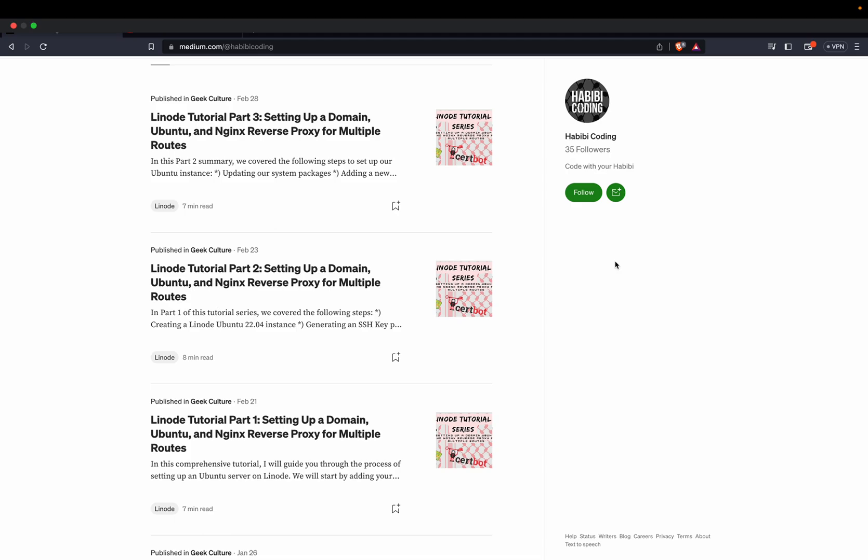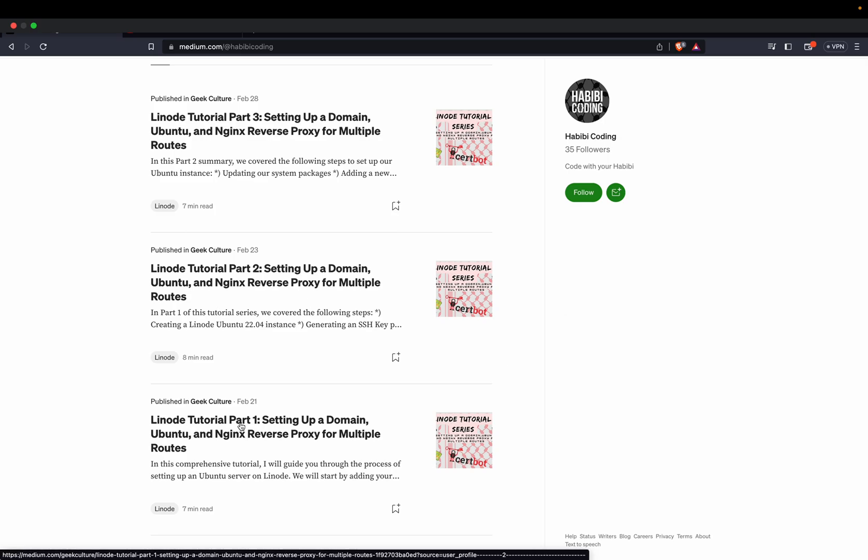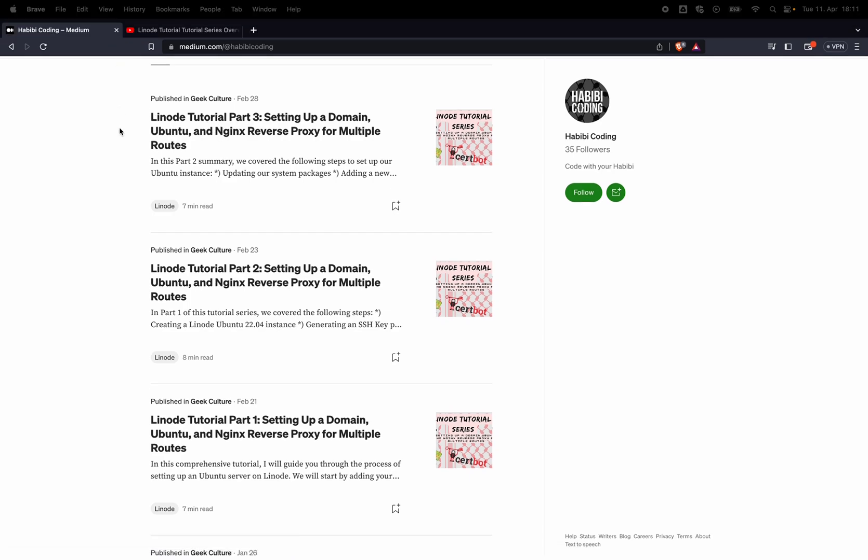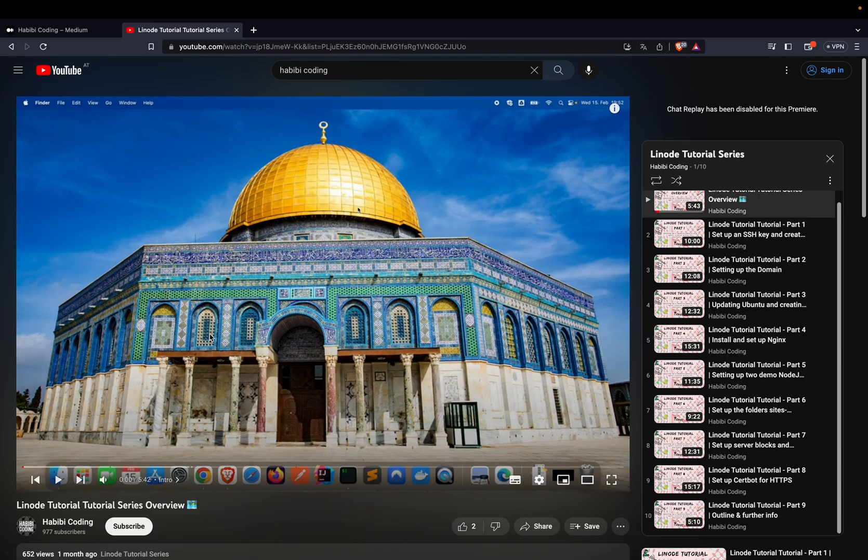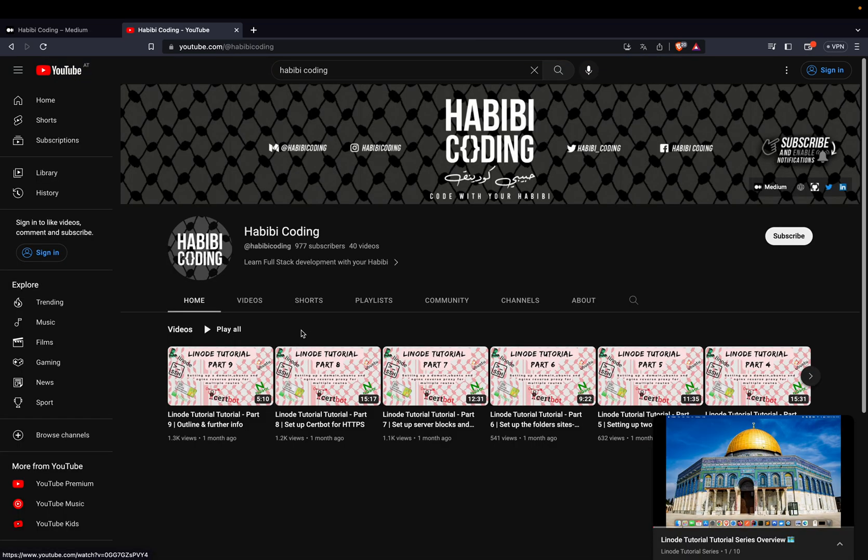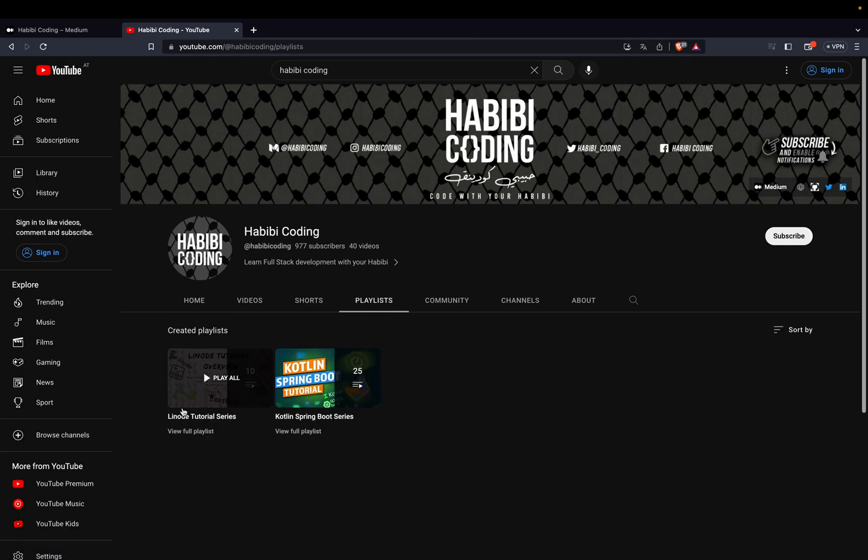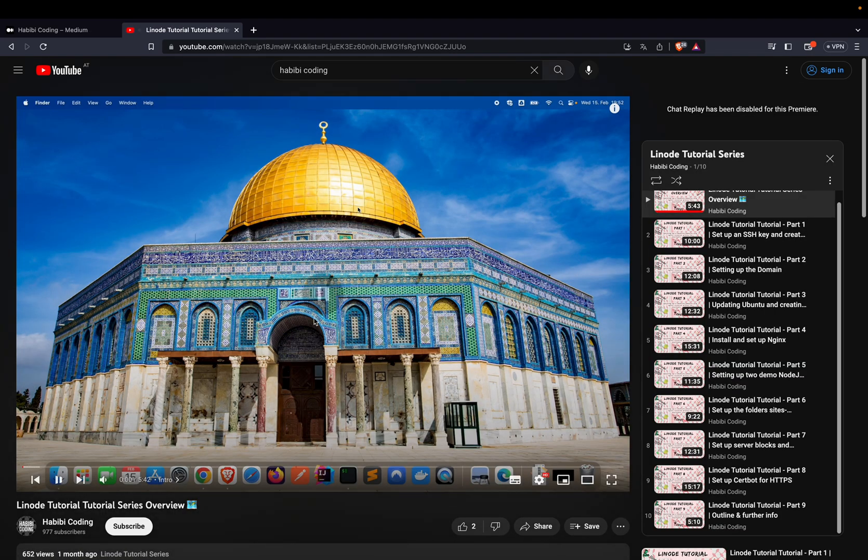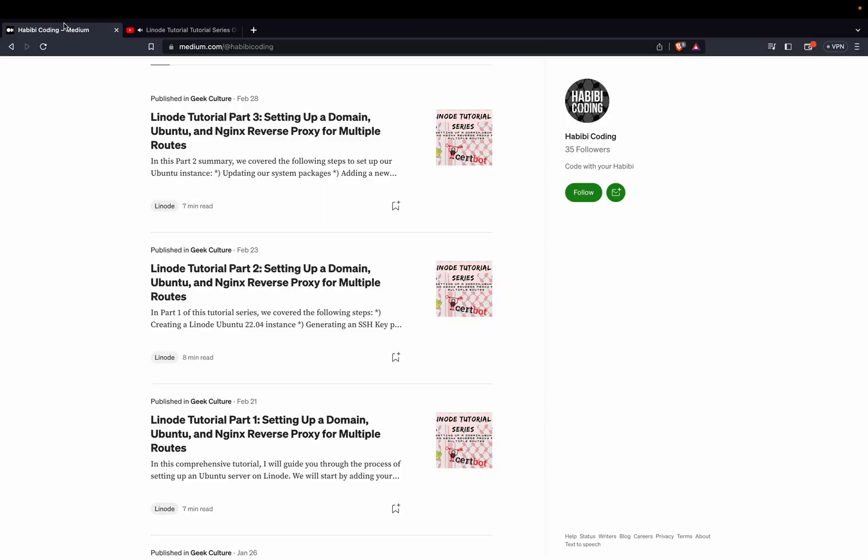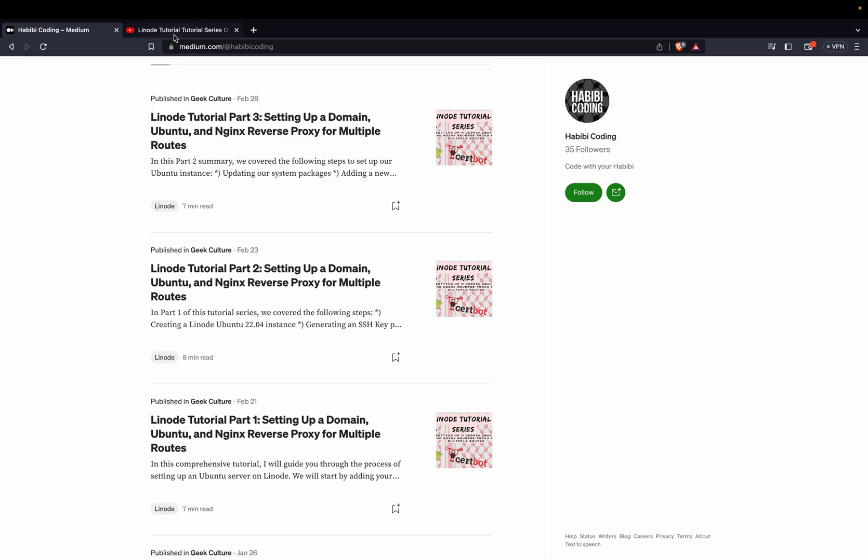Welcome to the first part of the CICD tutorial series. Before we start, please make sure you have checked out my Linode tutorial parts 1, 2, and 3. If you want, you can also watch it on YouTube. Just go to my channel, to playlists. Here is the Linode tutorial series with 10 videos. Please make sure you check them out so you're on the same state as I am, because first we need to improve our Linode Ubuntu instance so we can later easily deploy something on our server. Make sure you went through all the tutorials either on medium.com or on YouTube. If you have done so, now we can start.